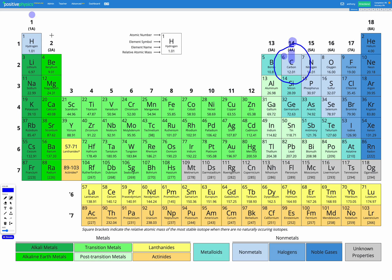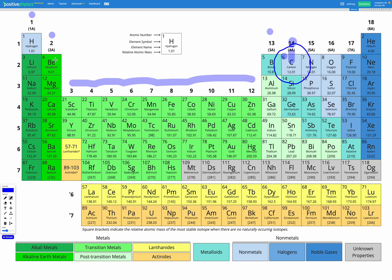and then all of these transition metal elements in the middle are numbers three through 12. And then we go to 13 over here. So in our first few periods, we actually skip out numbers three through 12. We go straight from two with beryllium to group 13 with boron.